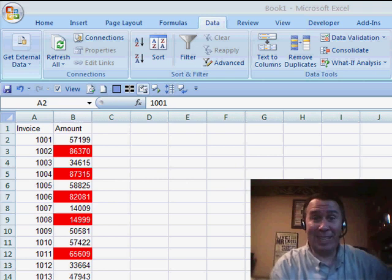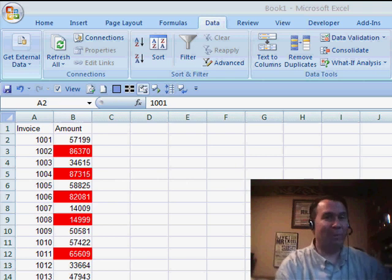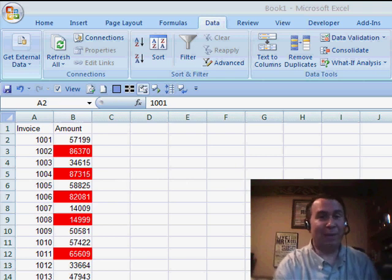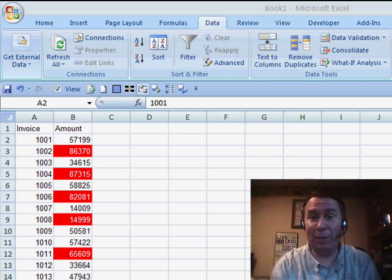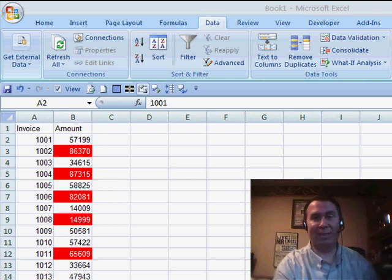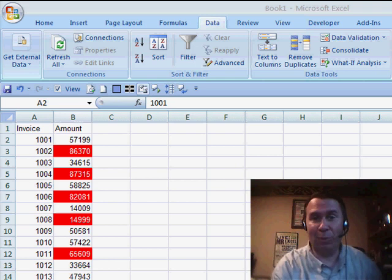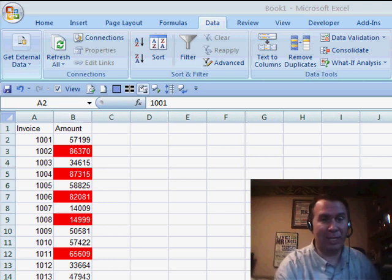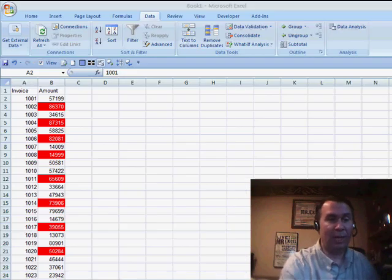Hey! Welcome back to the MrExcel netcast. I'm Bill Jelen. Well, today I have a cool trick, brand new in Excel 2007, but an amazing way to do the same thing in Excel 2003.